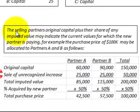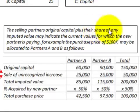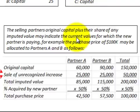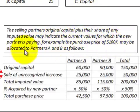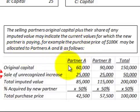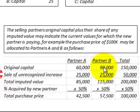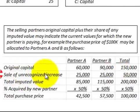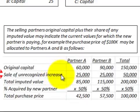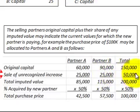The selling partners' original capital plus their share of any imputed value may indicate the current values for which the new partner is paying. For example, the purchase price of $100,000 may be allocated to Partners A and B as follows: Partner A's original capital was $60,000, Partner B's was $90,000, for a total of $150,000. The sale of the unrecognized increase based on the imputed value was split $25,000 for A and $25,000 for B, totaling $50,000.